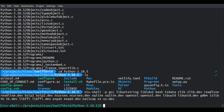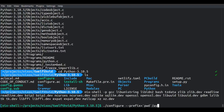Now we should be able to configure Python and it should find more of the required pieces. Let's run configure and put the installation inside a directory here — let's call it py3.5.10 or something like that.